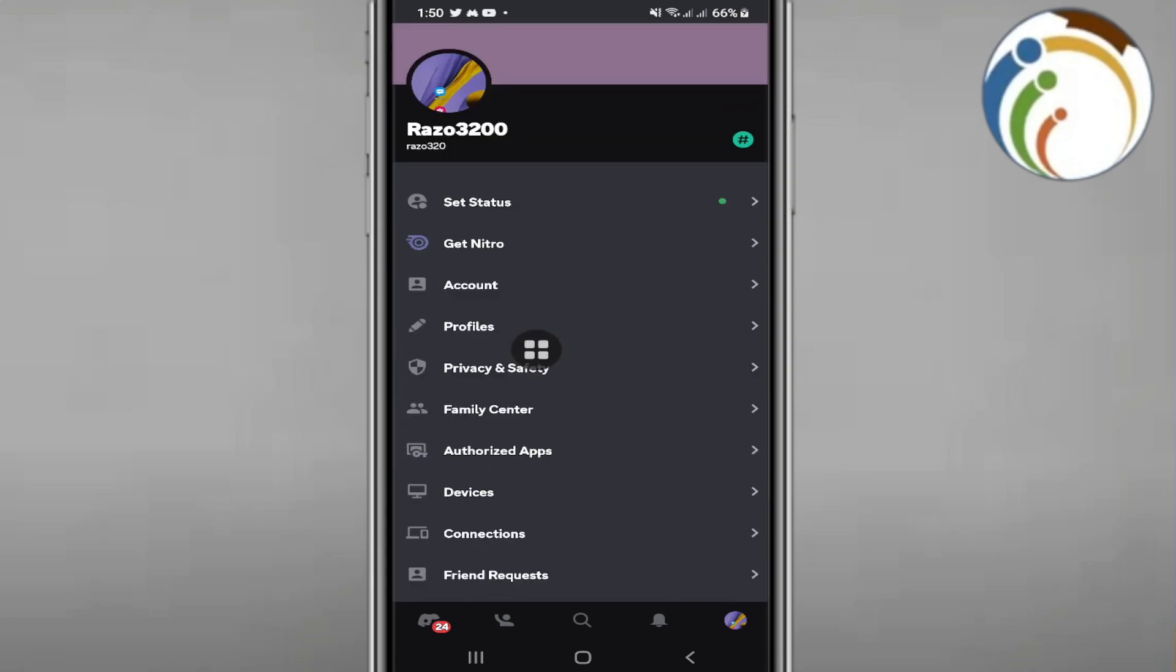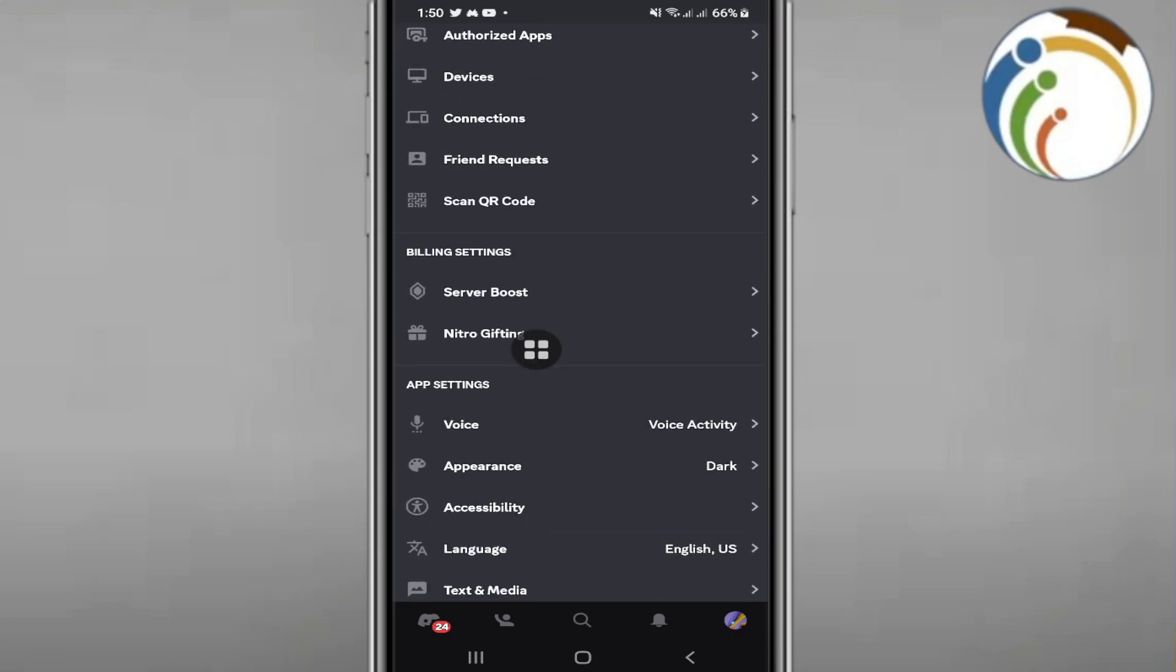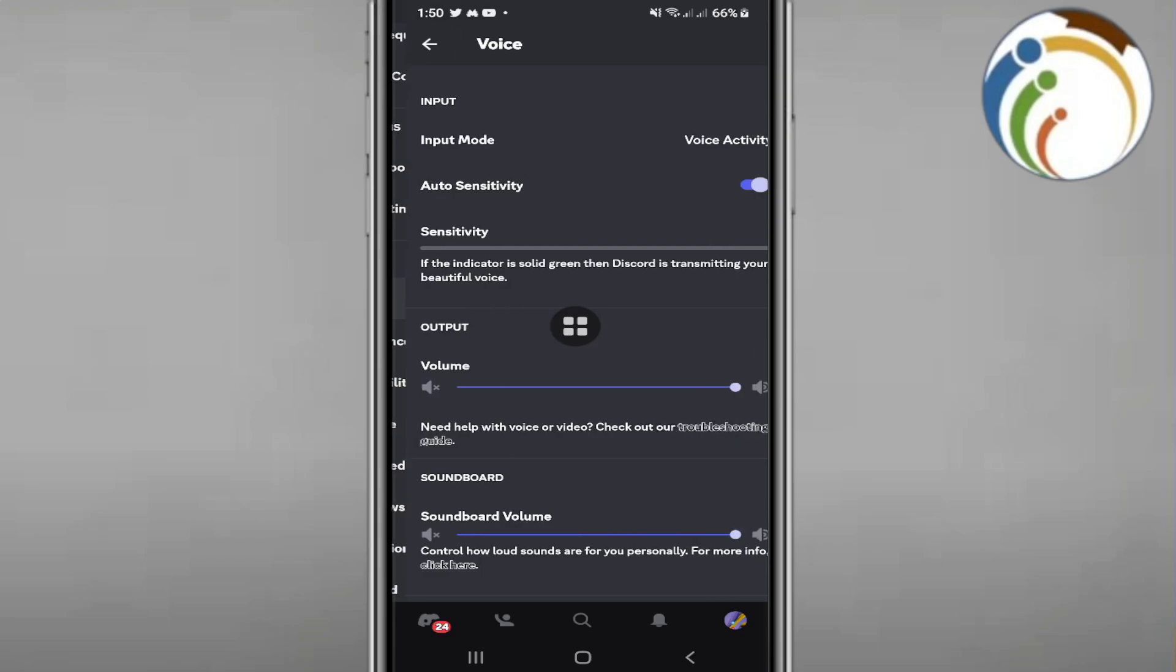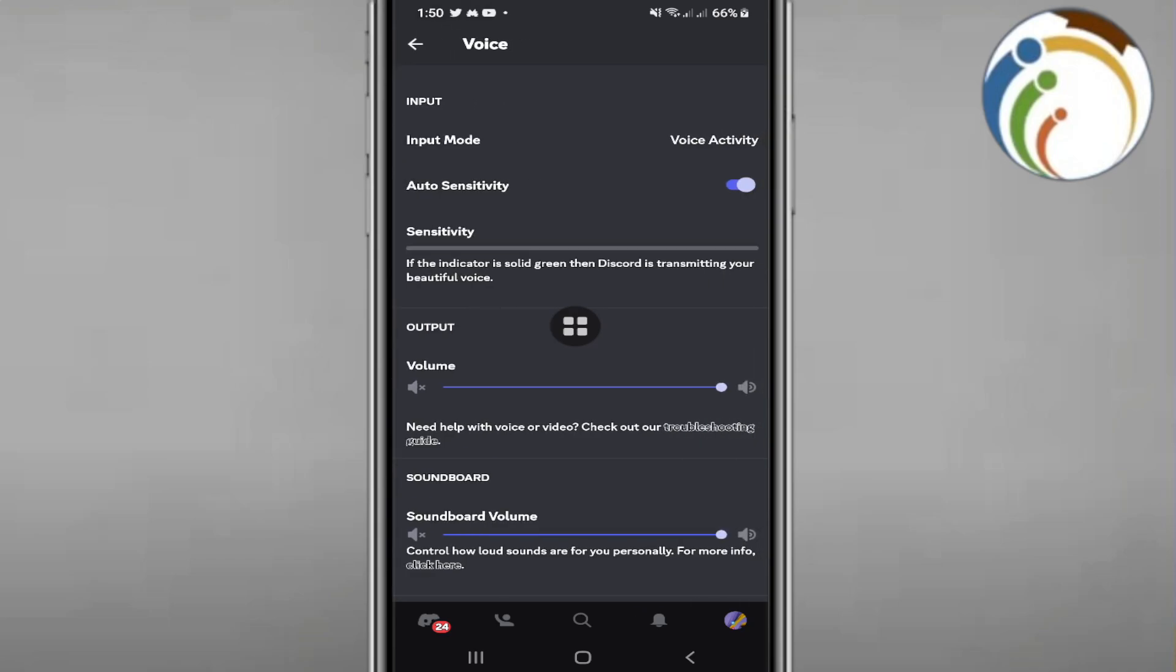We will start to scroll down like this and we will go through App Settings. If you see App Settings on this part, you're going to find something that's called Voice, just click on it.